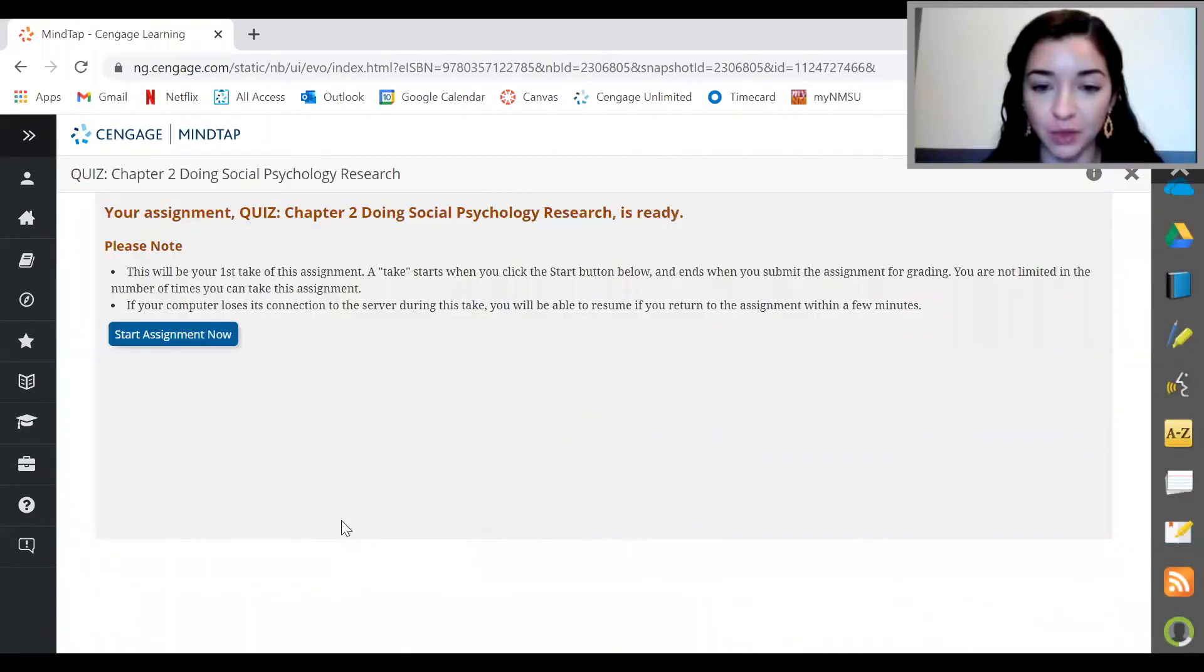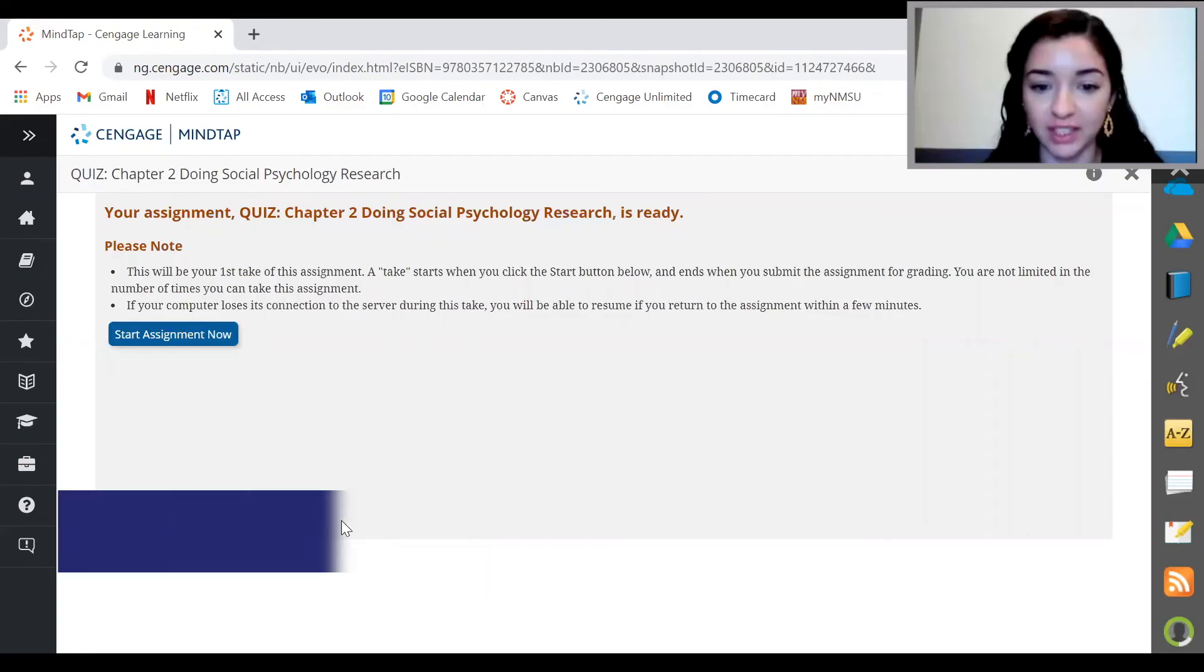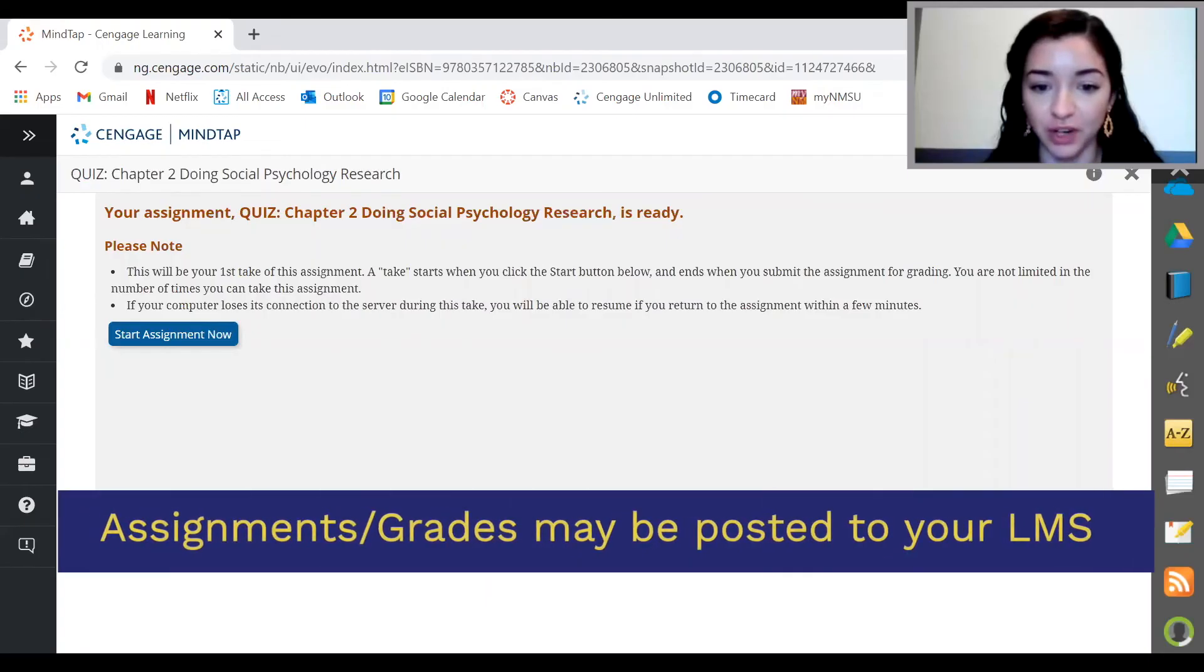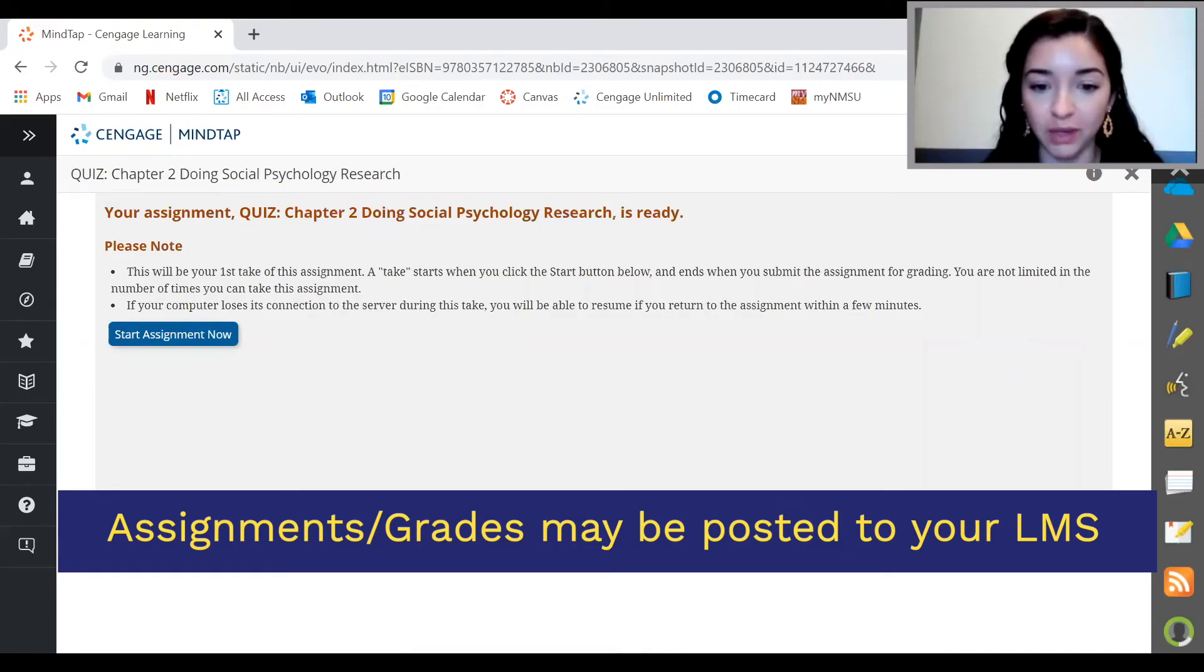If I click on the chapter quiz, then start assignment now, I'll be able to complete the assignment. One important thing to note is that many instructors post these links to assignments straight in their LMS, like Canvas. If that's the case, you'll click on those links to go straight to the assignment. Either way, you'll be able to see everything in MindTap that's due here.